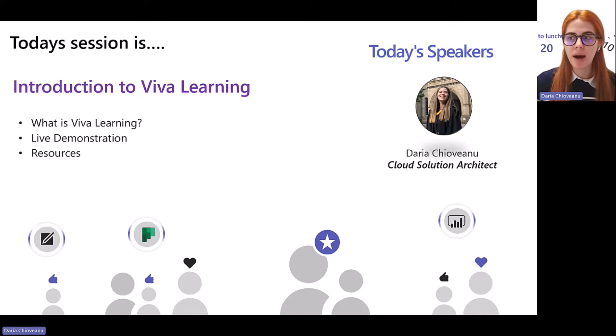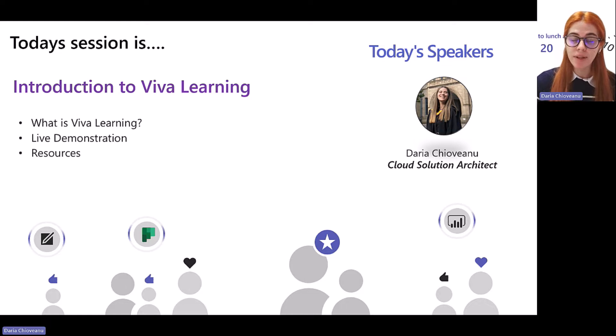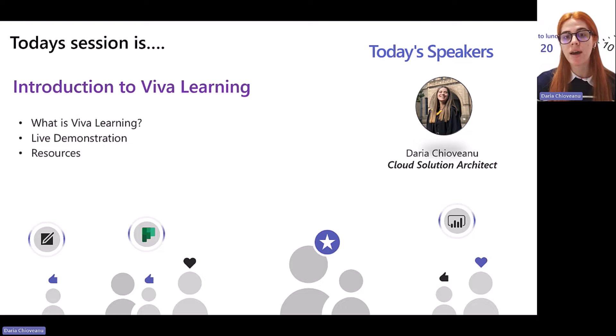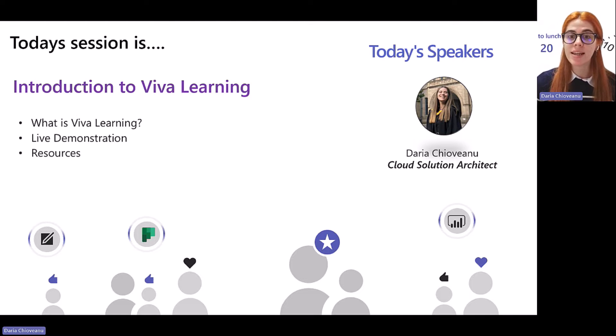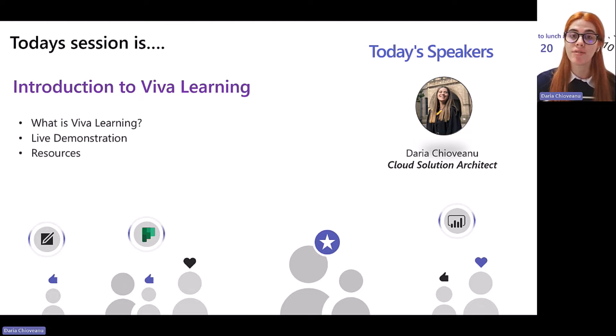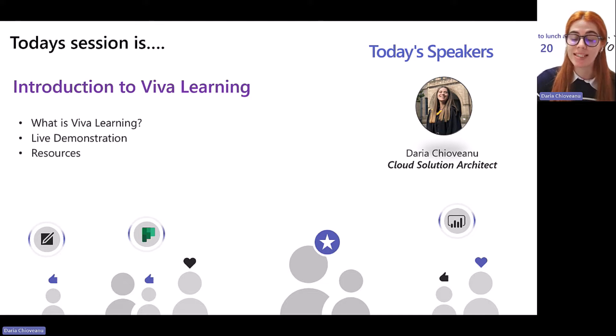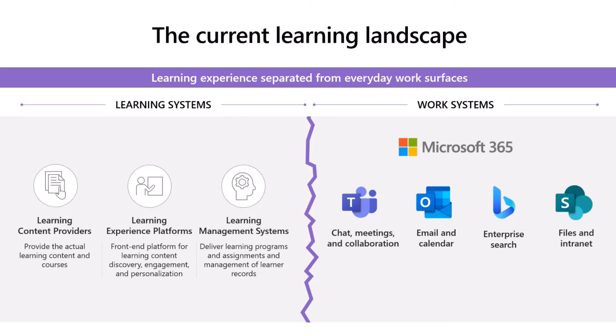We'll start the session by having a look at the current learning landscape and understanding it a bit more, and then how Viva Learning fits into that landscape, understand what the application is, and then jump to a live demonstration of the app in Teams. And then we're going to close off with some useful resources to get started. So perhaps some of this information might not be new to you, but I hope it's going to act as a refresher of stuff that you already know.